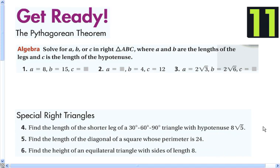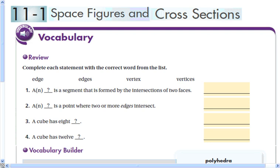Hey students, this is lesson 11 and we are going to learn how to recognize polyhedra and their parts, and to visualize cross sections of space figures. Some important things you're going to be using in this lesson — you are going to be learning something about space figures that's kind of amazing, discovered by Leonhard Euler.